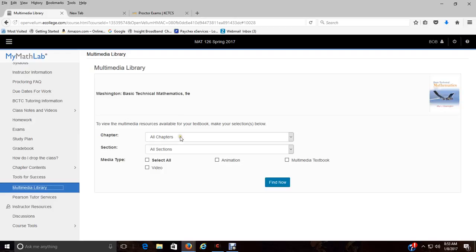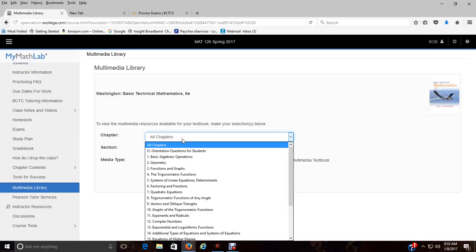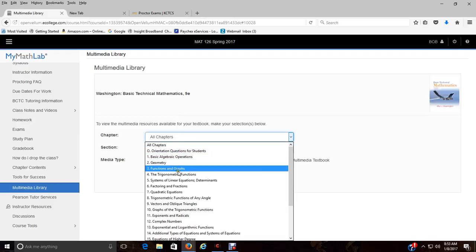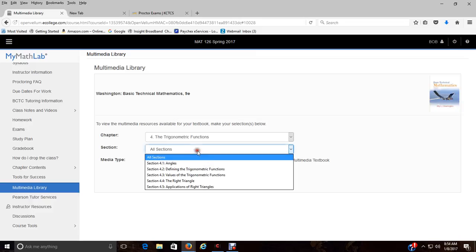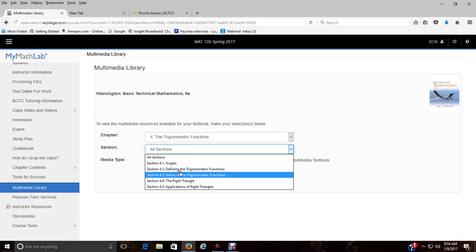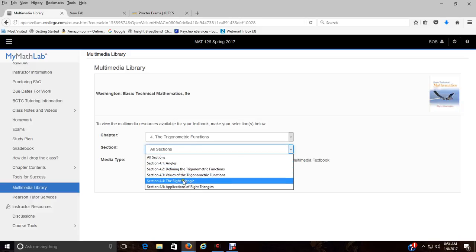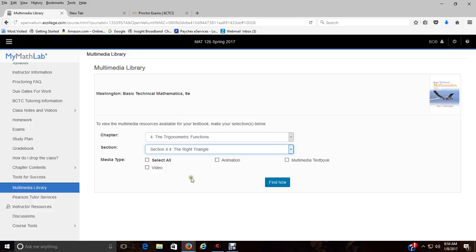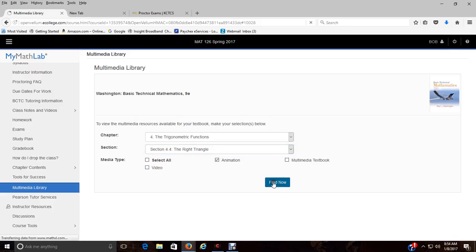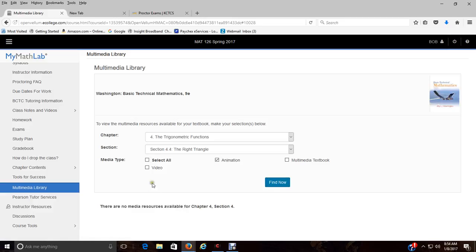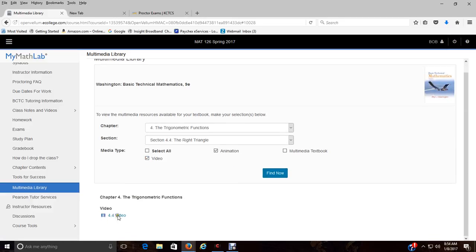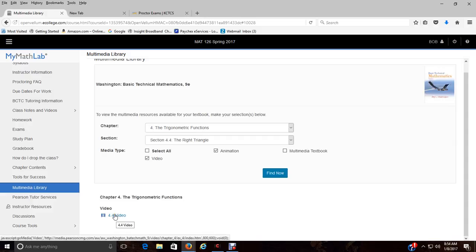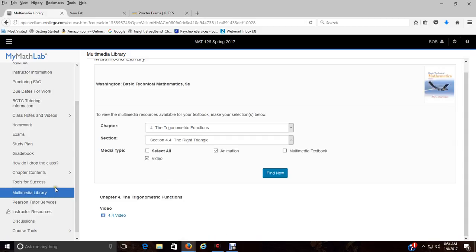The multimedia library is kind of where you can go through whatever chapter you're working on. Again, we don't do all the sections, but if you want to see what's available to you in chapter four for the right triangle, you can see, is there some animation? You can find it and it'll tell you okay, sorry, there's nothing with that. Is there a video? There is a video that's different than my video, but the more videos the better.